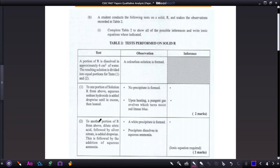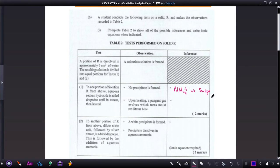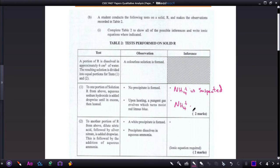To one portion of solution R, aqueous sodium hydroxide is added dropwise until in excess. No precipitate was formed — if no precipitate is formed it simply means the ammonium ion is suspected. Upon heating, a pungent gas evolved which turns moist red litmus paper to blue, confirming ammonia gas was produced. So the ammonium ion is confirmed.